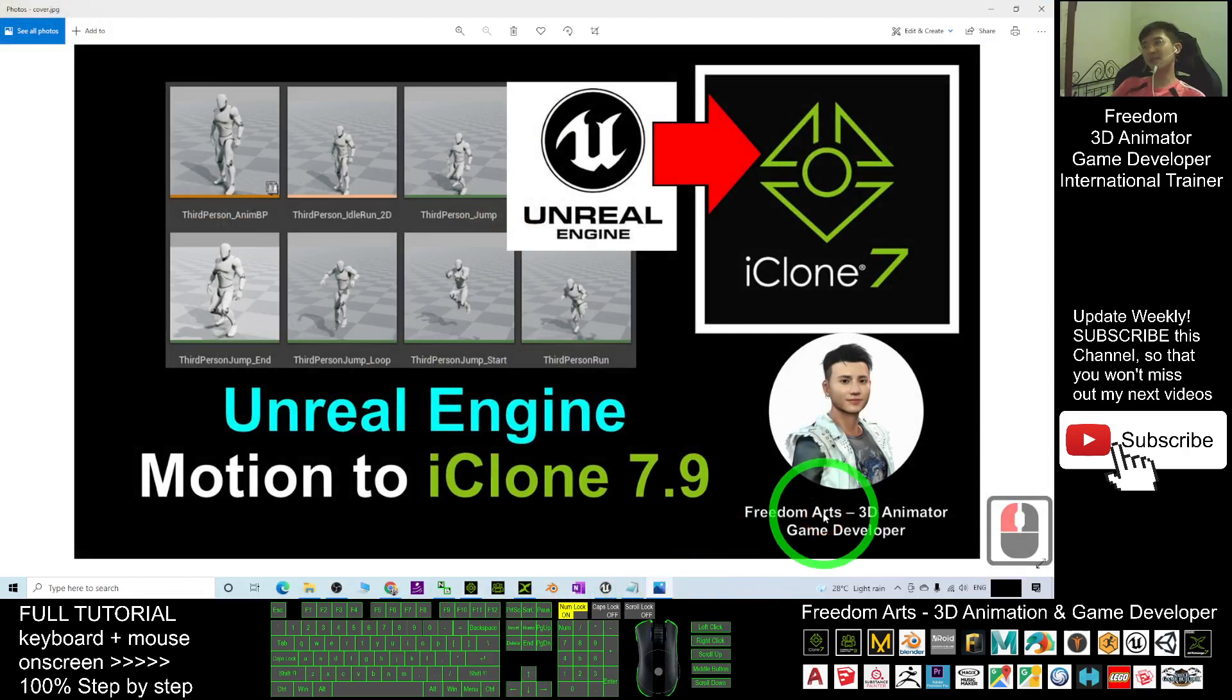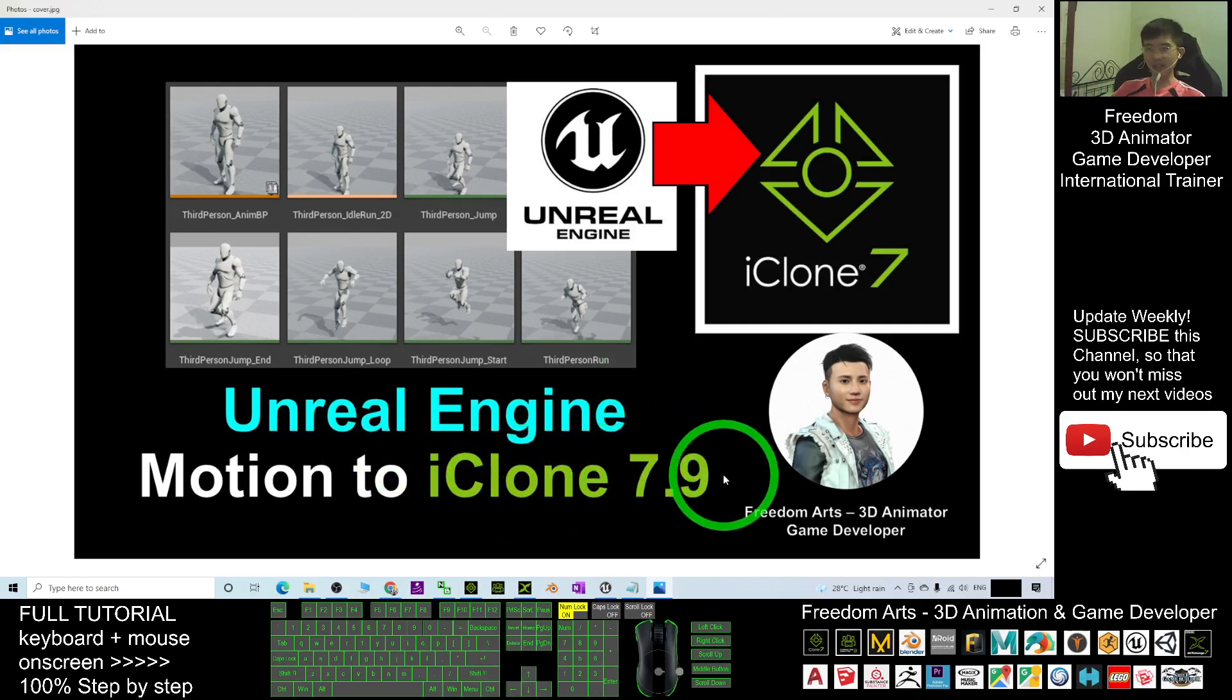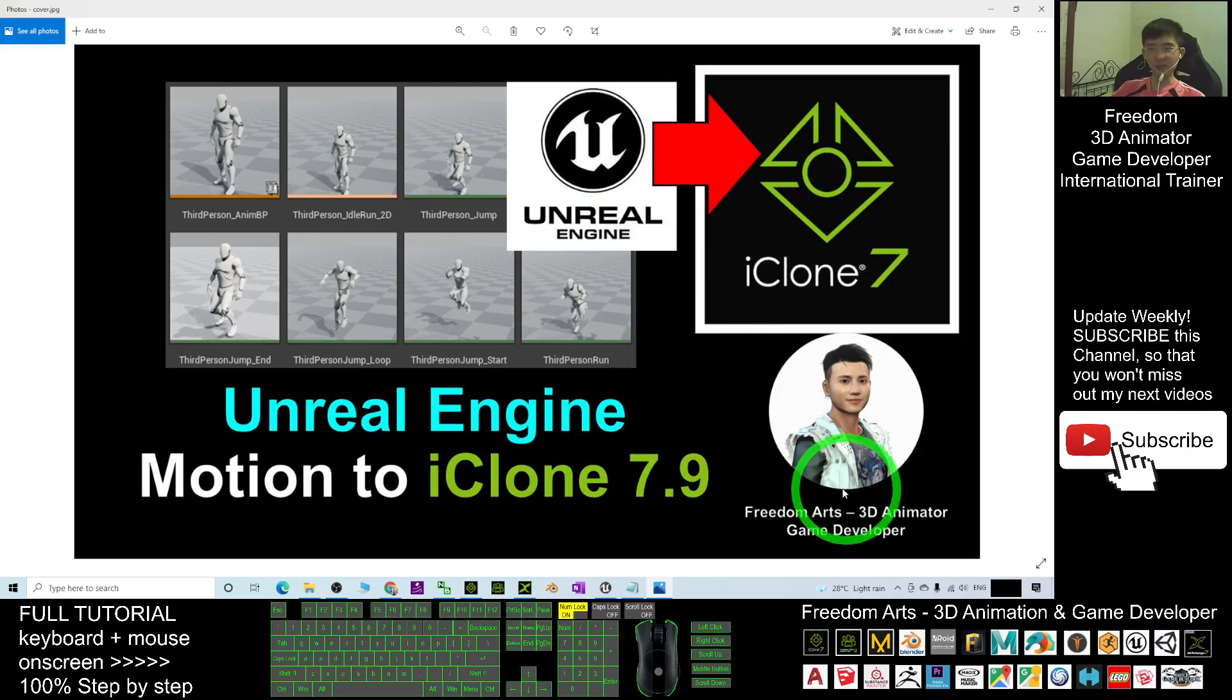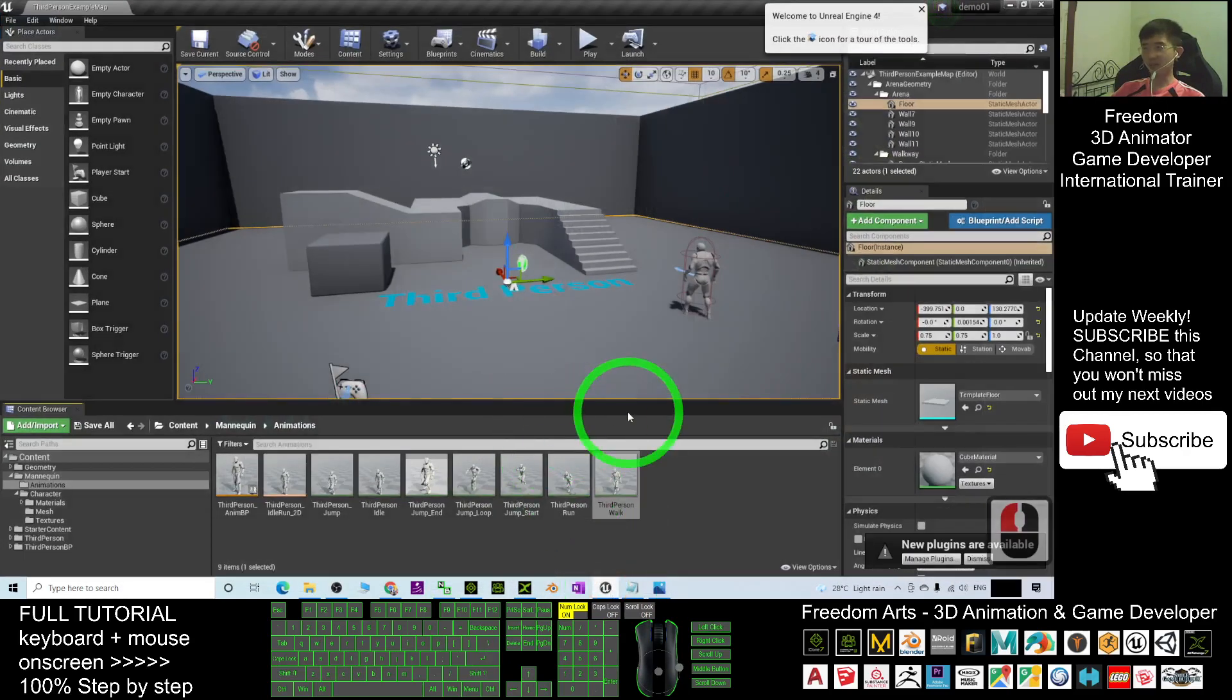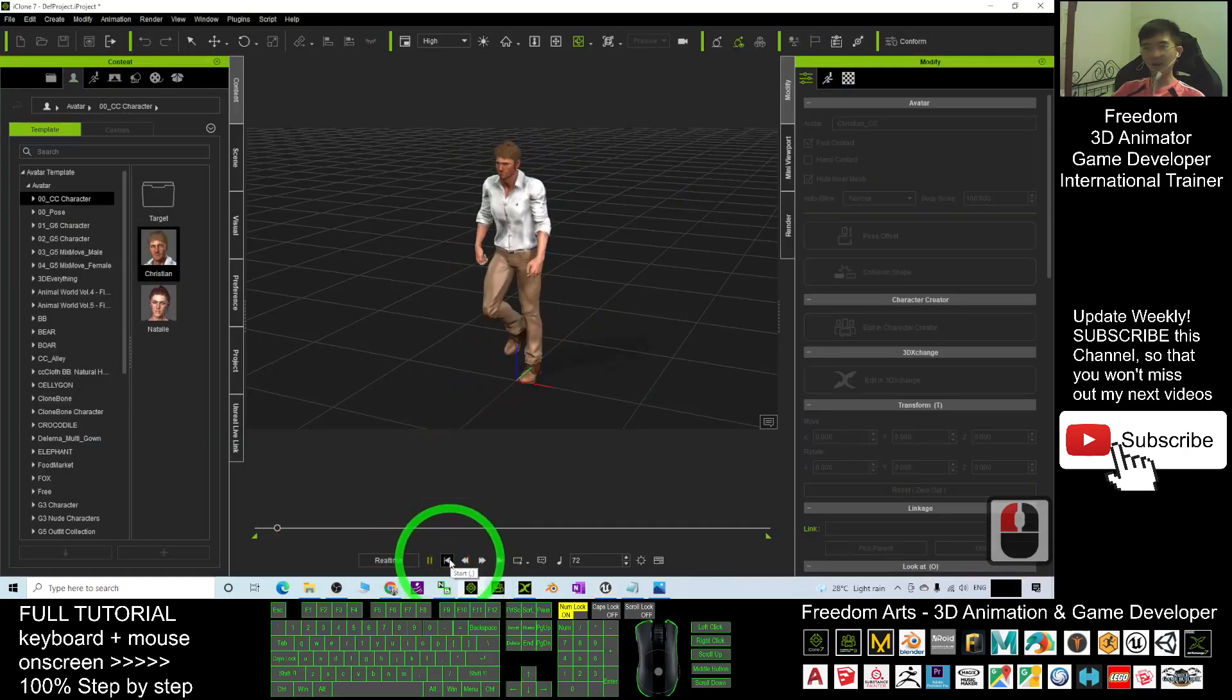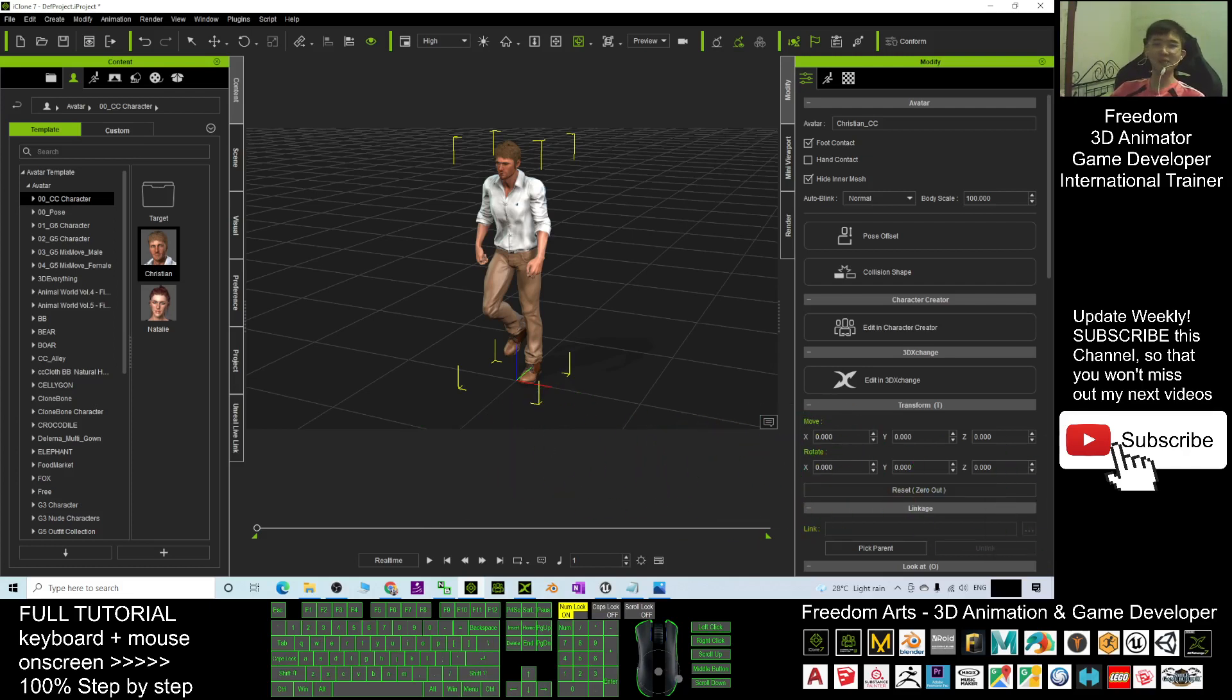That's all for today about how to import the Unreal Engine motion into iClone 7.9 to use for any other avatar. Thank you for watching. If you love my video tutorial and sharing, if you feel this tutorial is very helpful to your 3D animation and game developing, you can subscribe to my YouTube channel and turn on the mini bell and select all so that when next time I publish a new video tutorial, you receive a notification immediately. See you in my next video. Enjoy, happy animation and game developing.